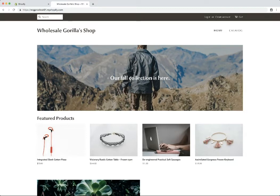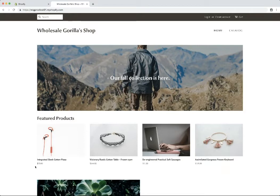So here we have our store, Wholesale Gorilla's Shop, just a normal Shopify store. And we're going to set a discount rule for this product here, integrated sleek cotton pizza. So right now it's $70 retail.